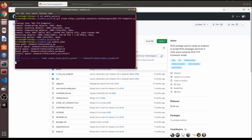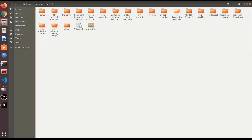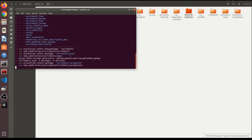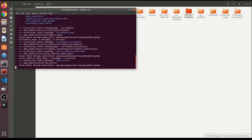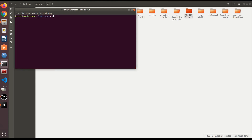The build will compile the package we just added. Once it's completely built, source the terminal: run source devel/setup.bash. Now it's sourced and the ROS-side package is ready.